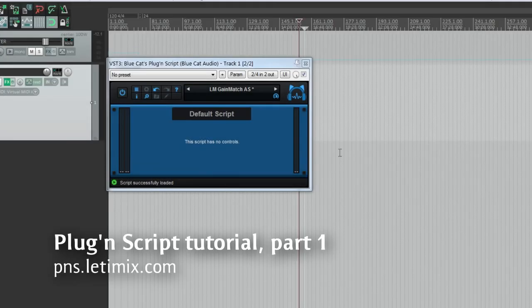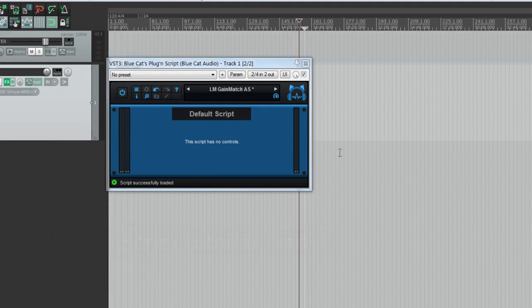Hey guys, Ilya here. Today I'm going to show you what PluginScript is and how to use it. Basically, this is a tool that can help you develop your VST AAX audio units plugins.